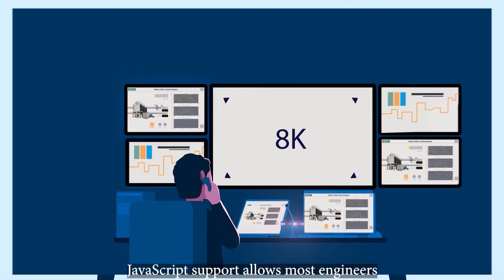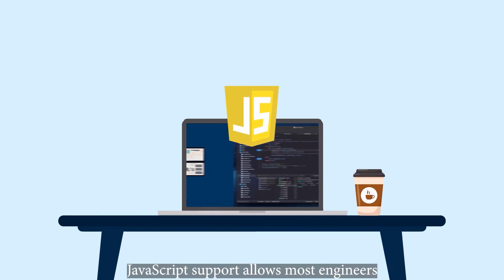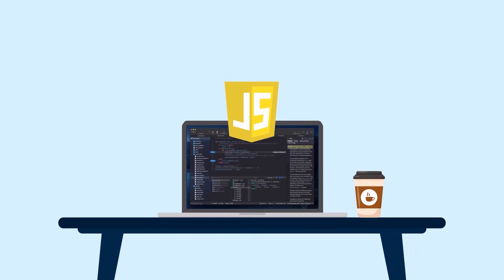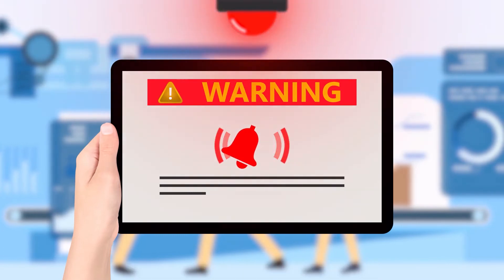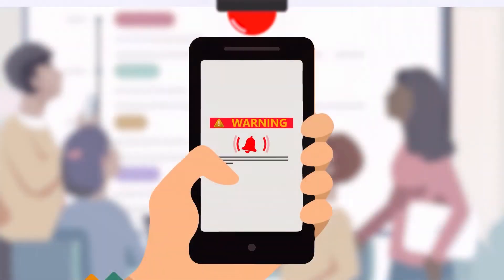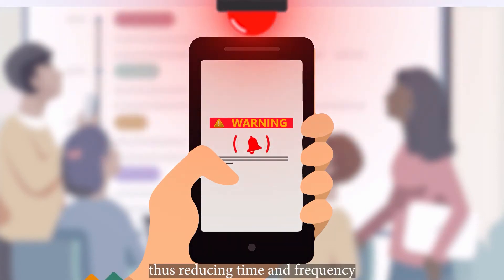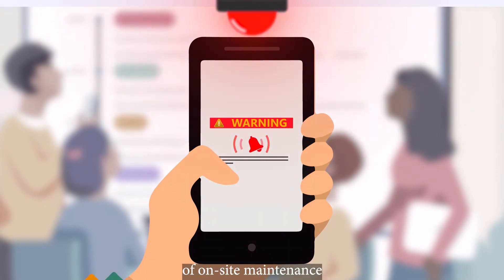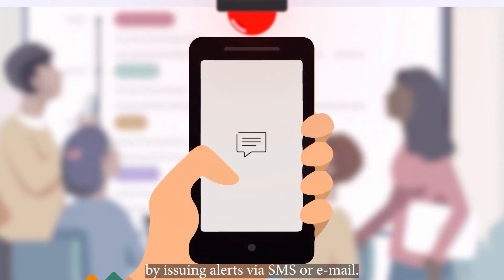JavaScript support allows most engineers to enjoy more efficient scripting. It also supports automatic alert functions. In addition, you can filter out machinery false alarm statuses, reducing the time and frequency of on-site maintenance by issuing alerts via SMS or email.